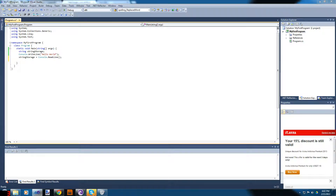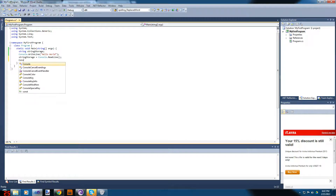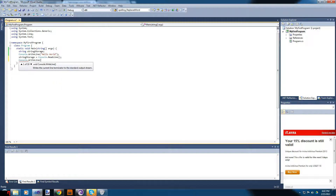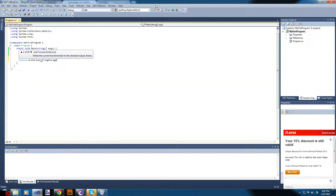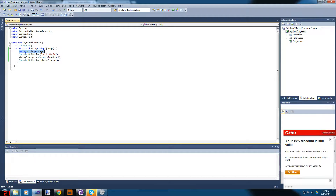Let's do another thing — let's have it display what we just stored. We're going to add Console.WriteLine and put our variable inside it, which we called stringStorage. So Console.WriteLine(stringStorage) — now it's going to create the variable, write 'Hello World' to the console, and then write whatever was stored in stringStorage.